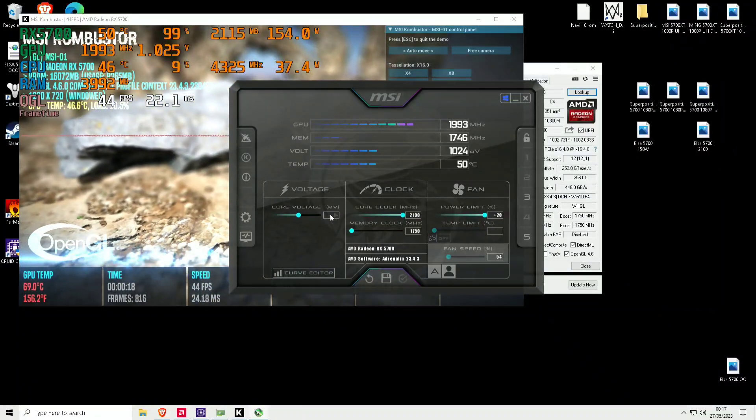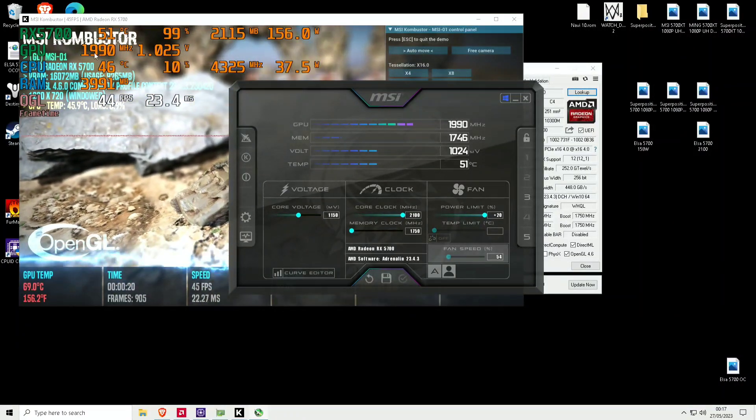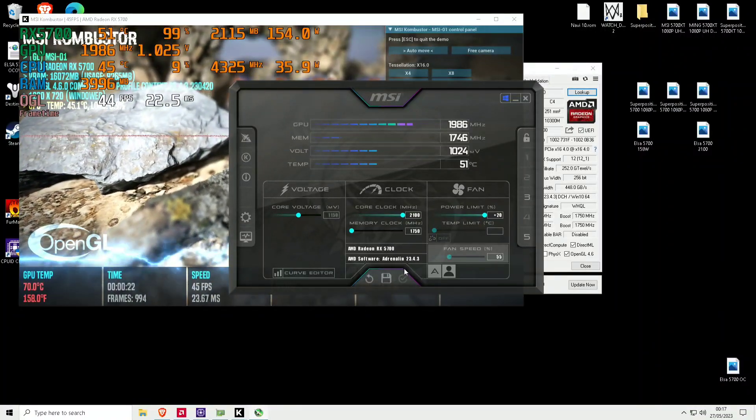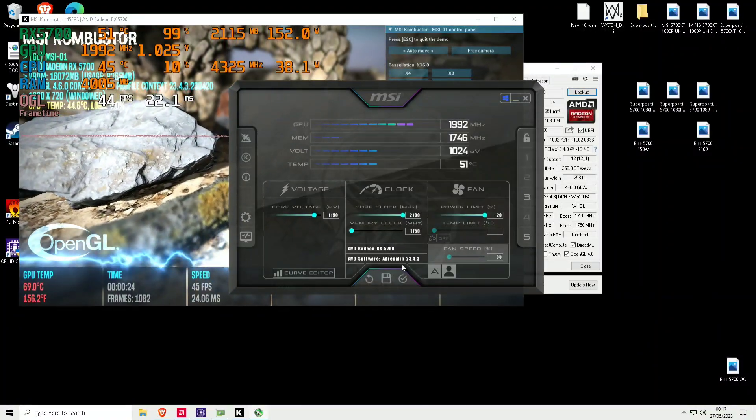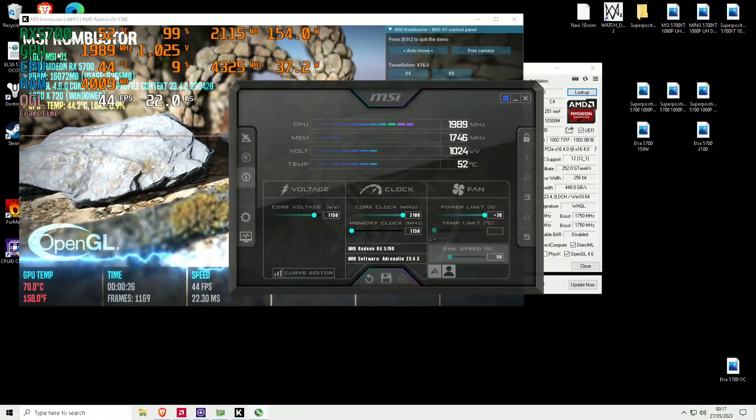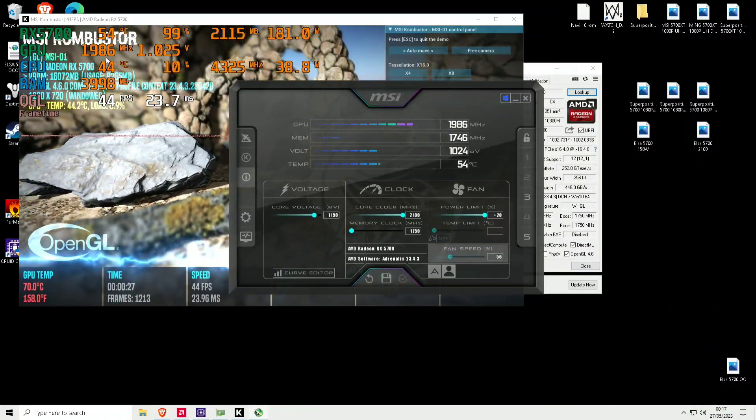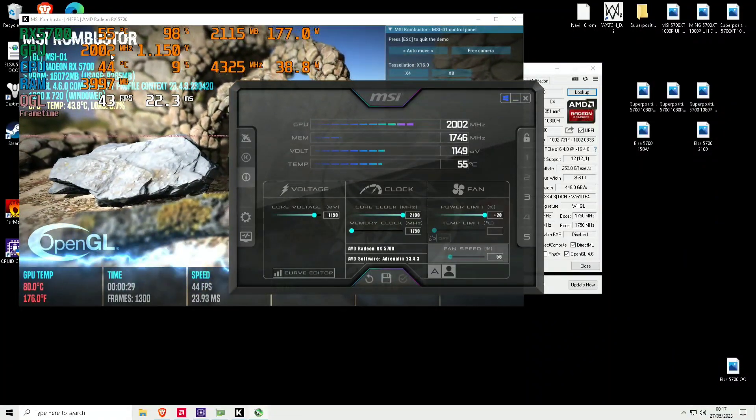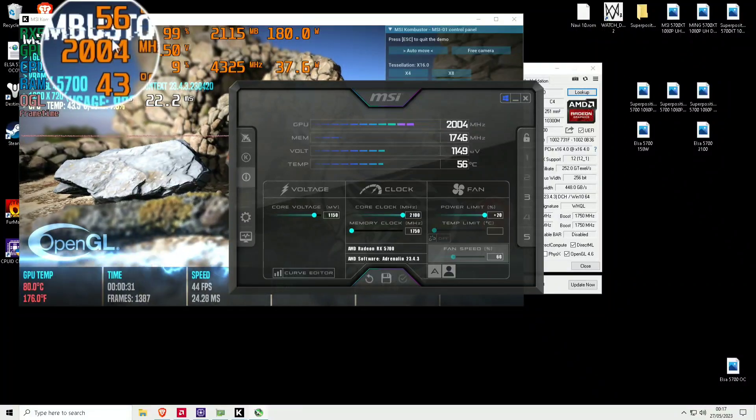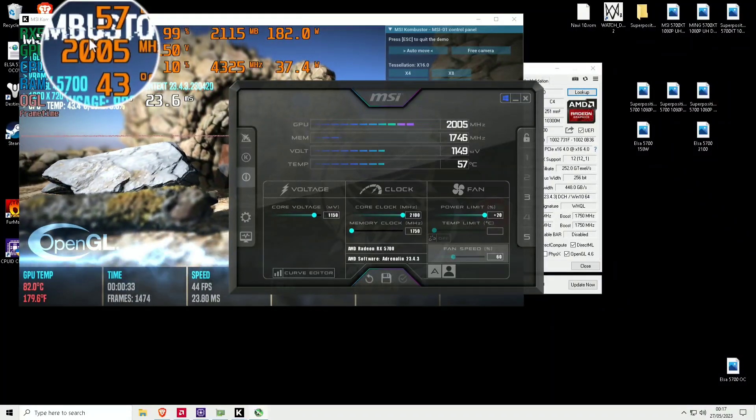If I do increase the voltage to 1200, we do get a bit more performance, just over 2000, but the heat that we generate is way too much and the wattage we're pulling is quite a lot.